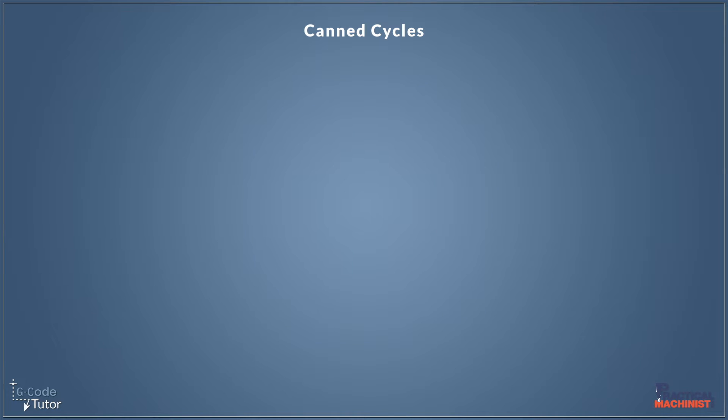Hi guys, I'm Mark from G-Code Tutor and I'm here with Practical Machinist to discuss canned cycles today.